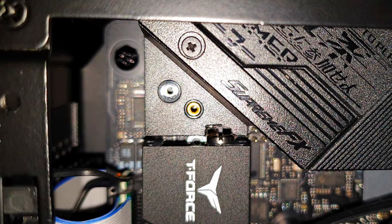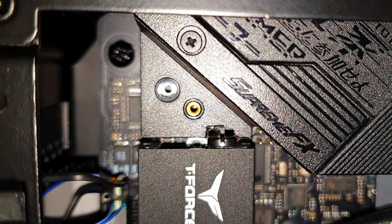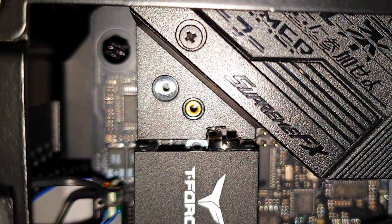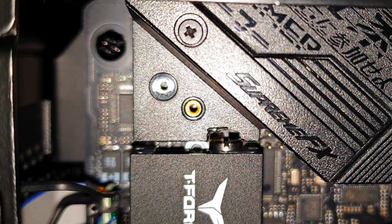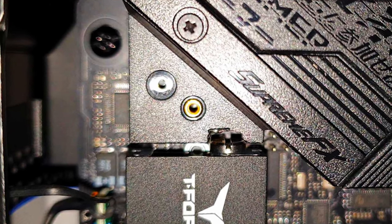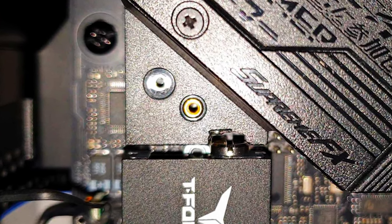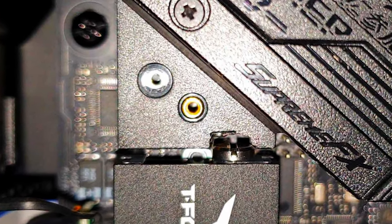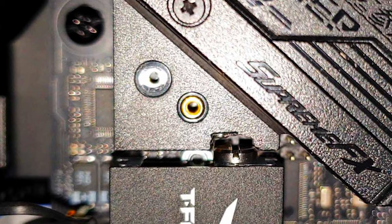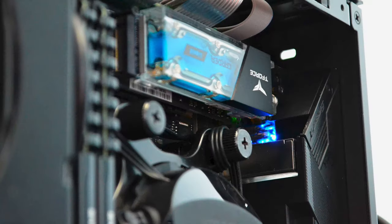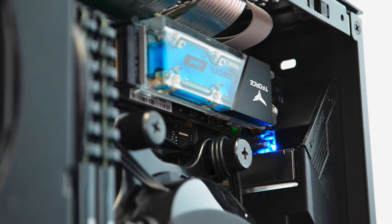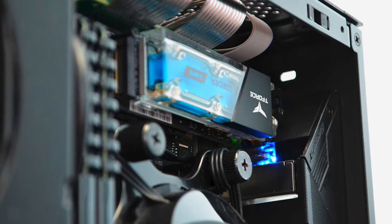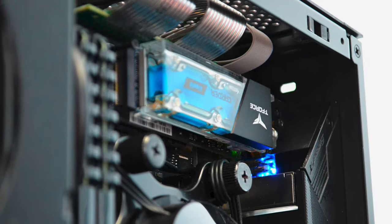The only heads up will come from that possible installation clearance issue as I encountered on my Asus B550i Strix motherboard which was a quick fix nonetheless. Other than that this thing really works and I highly recommend it.